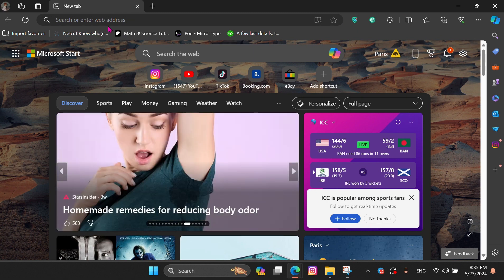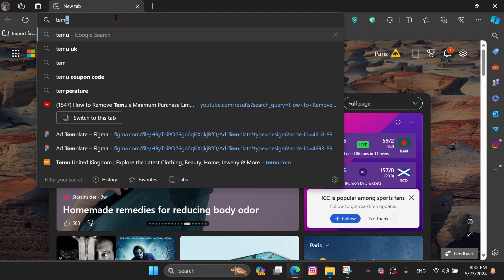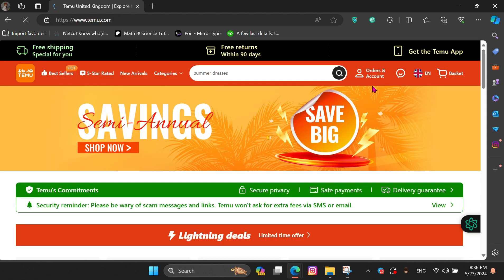First, you need to go to Temu's official page, then tap on this icon and choose Support Center.